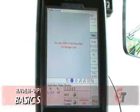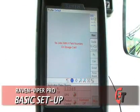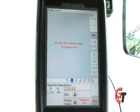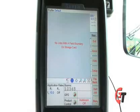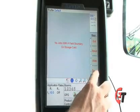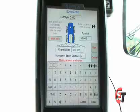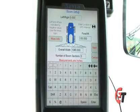First, we're going to set our guidance width and offsets for our Viper Pro. This is the home screen for the Viper Pro. To get to the guidance width, simply select the menu icon, Setup, and Boom. This will bring us to our Boom Setup screen.